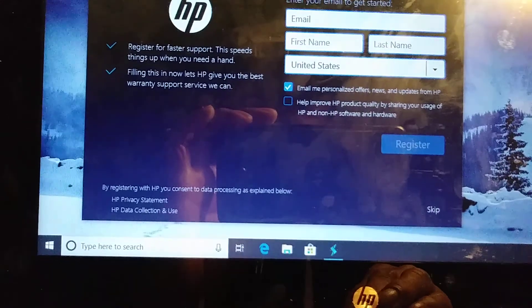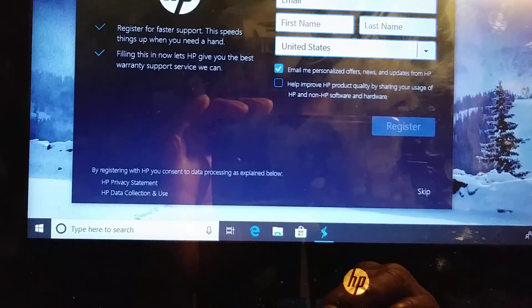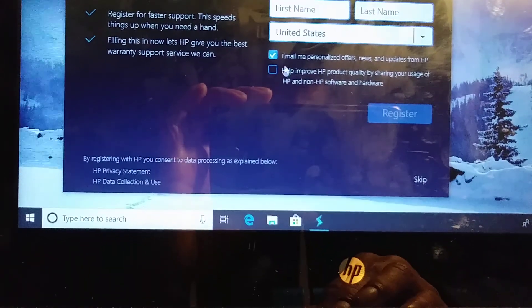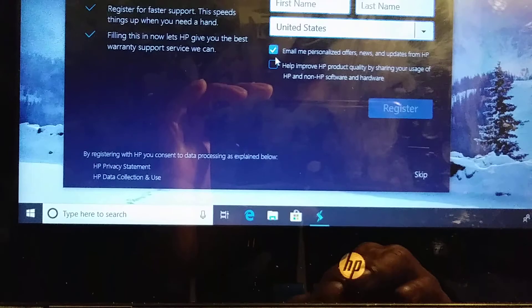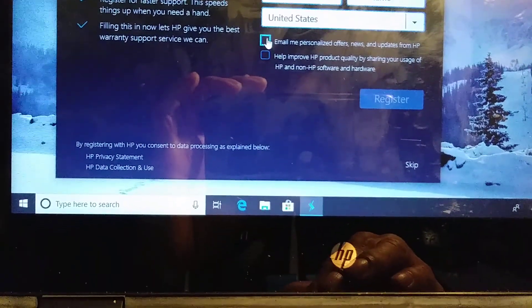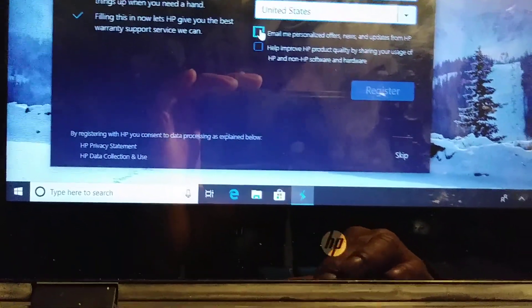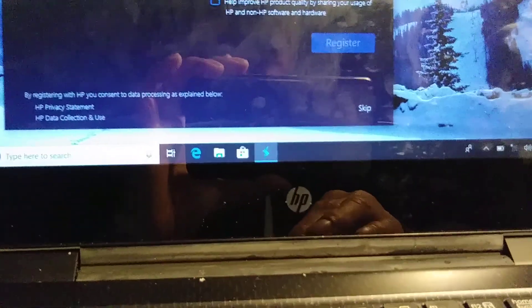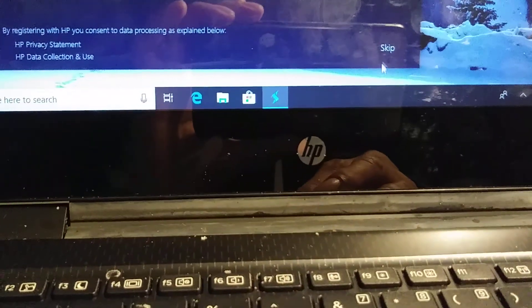Right here, so it's asking you to register your computer. I won't do it, so I just uncheck and skip here.